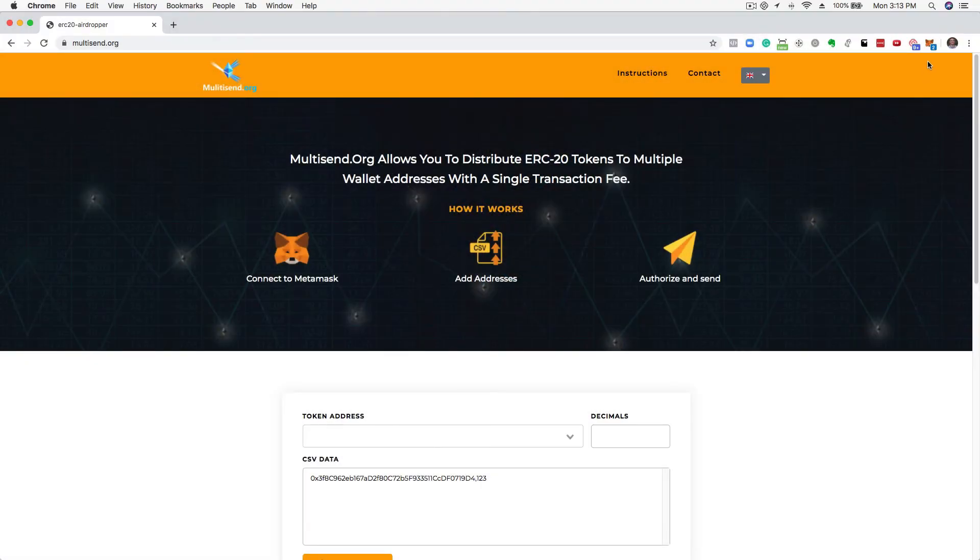Welcome to Multisend.org. Let's walk through how to send tokens to thousands of addresses in three simple steps.